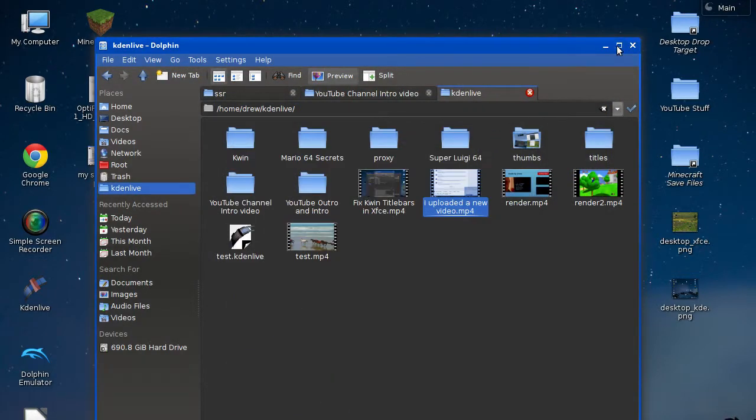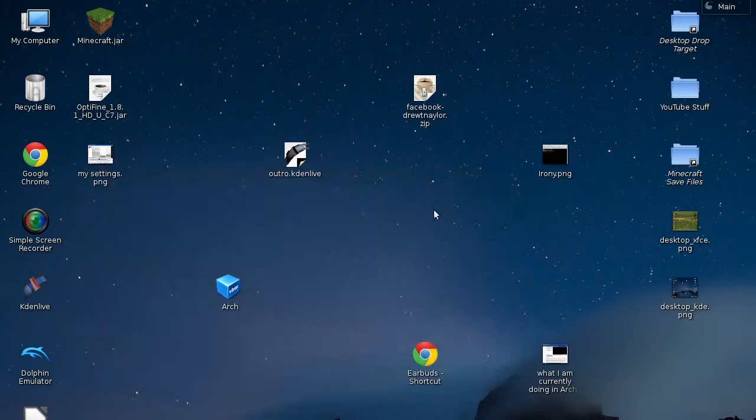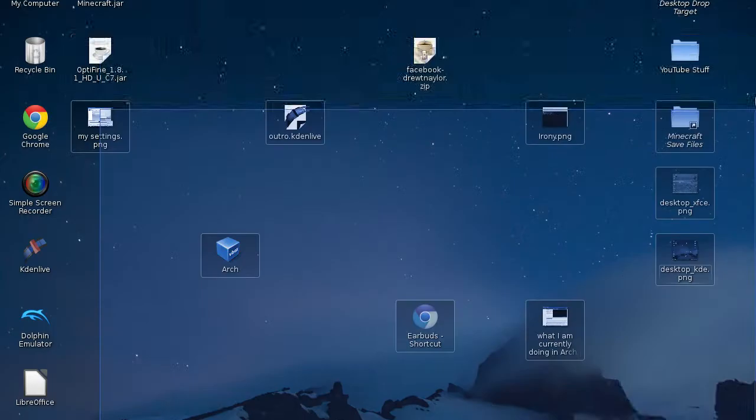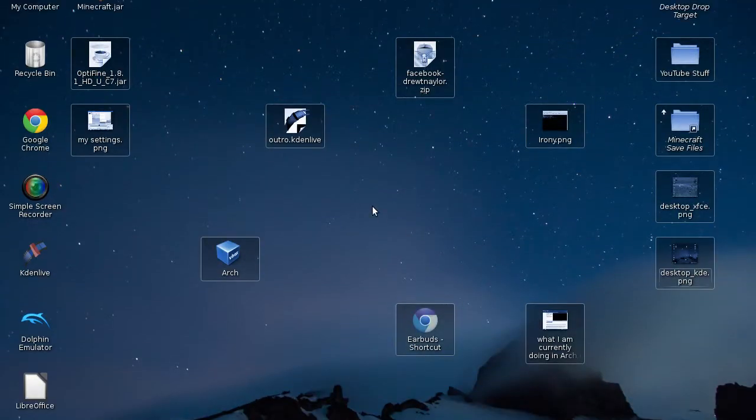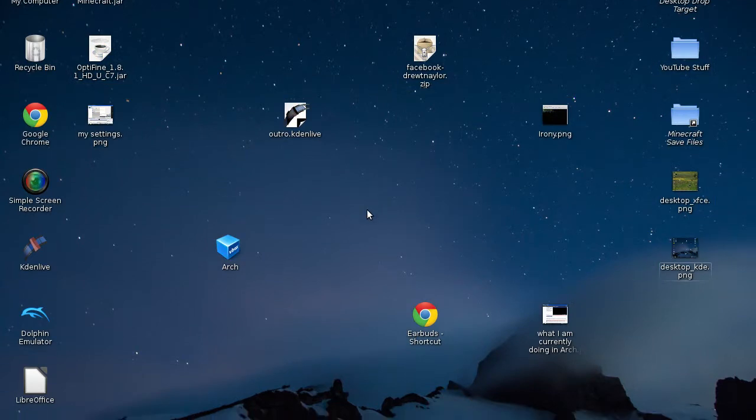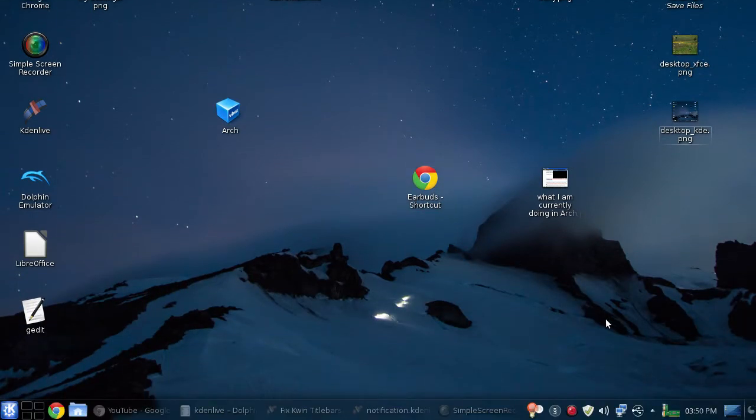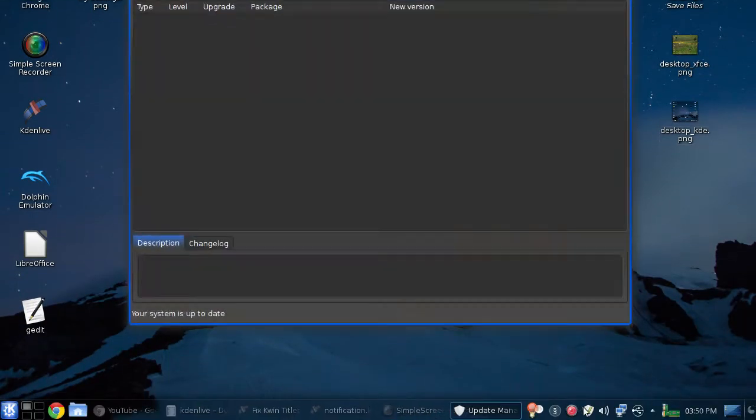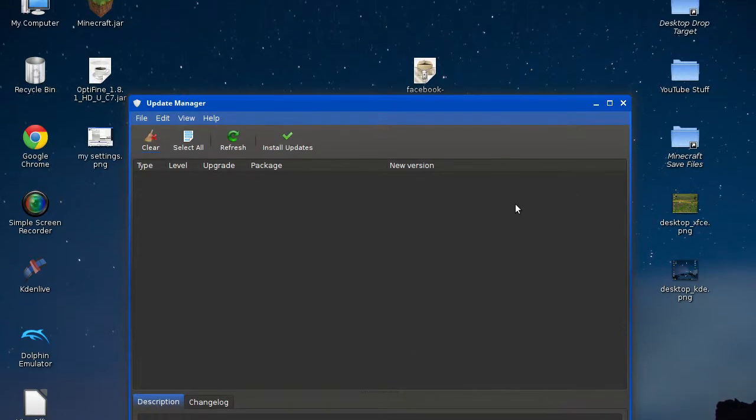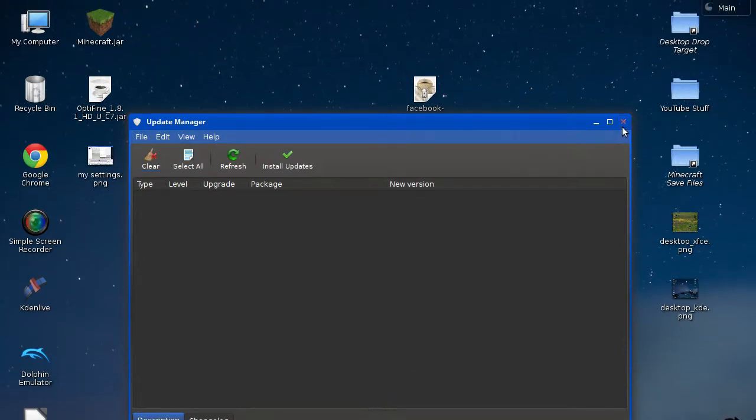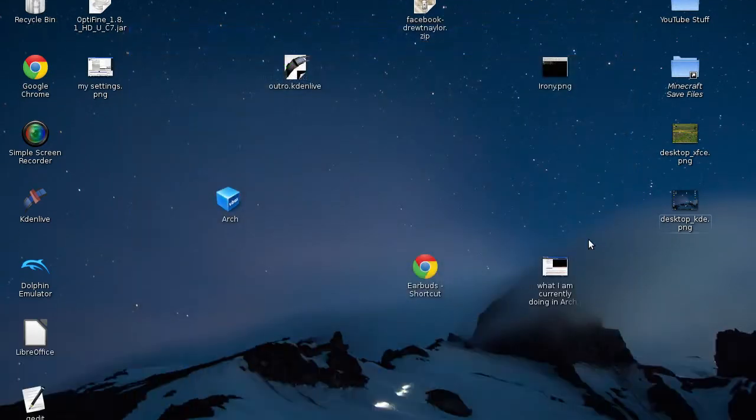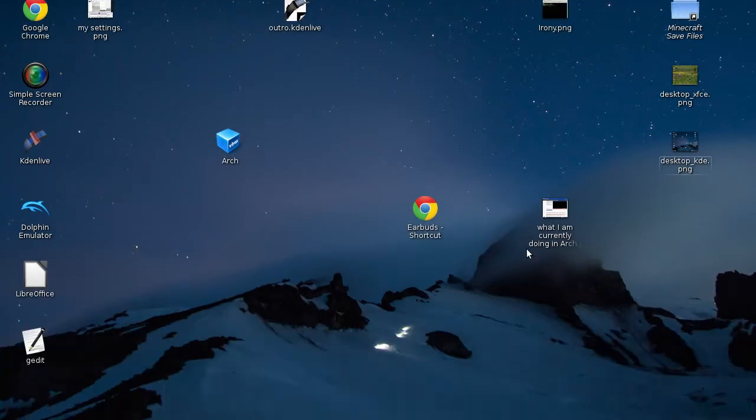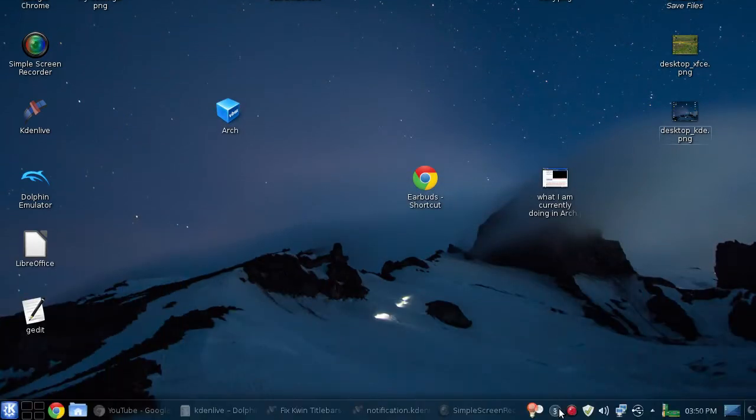So anyway, here's a look at my desktop. I'm just trying to think of things to say that's not going to say, oh, you uploaded this video already. No, I didn't, YouTube.